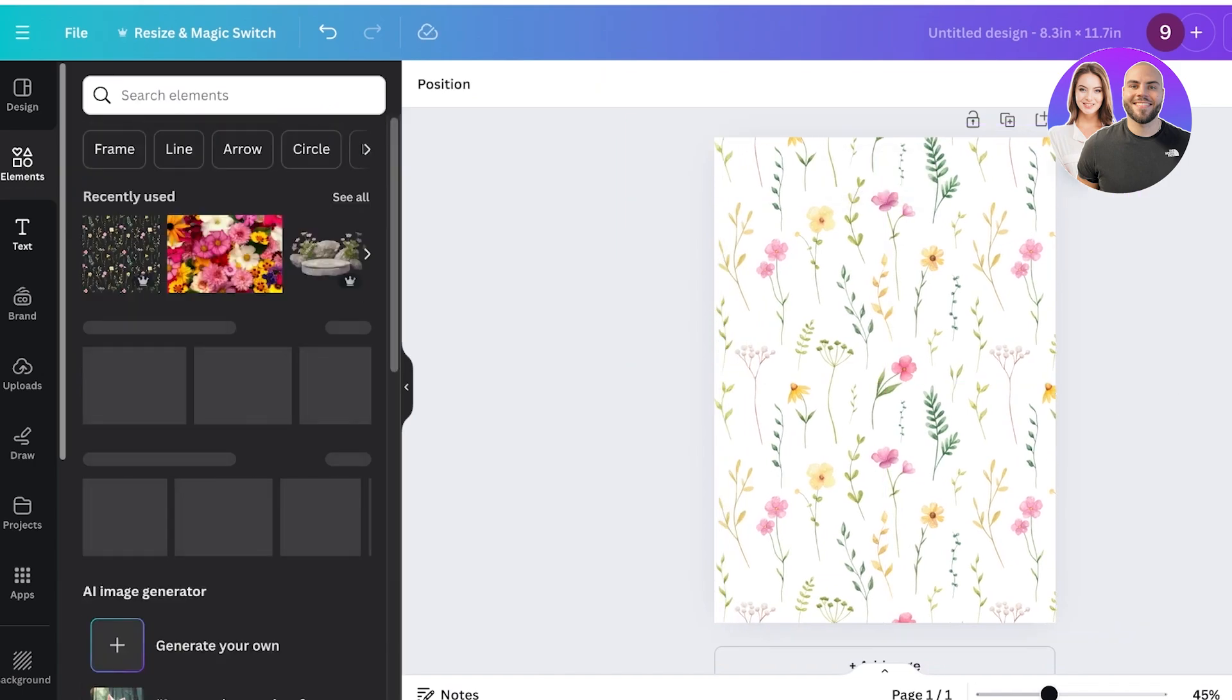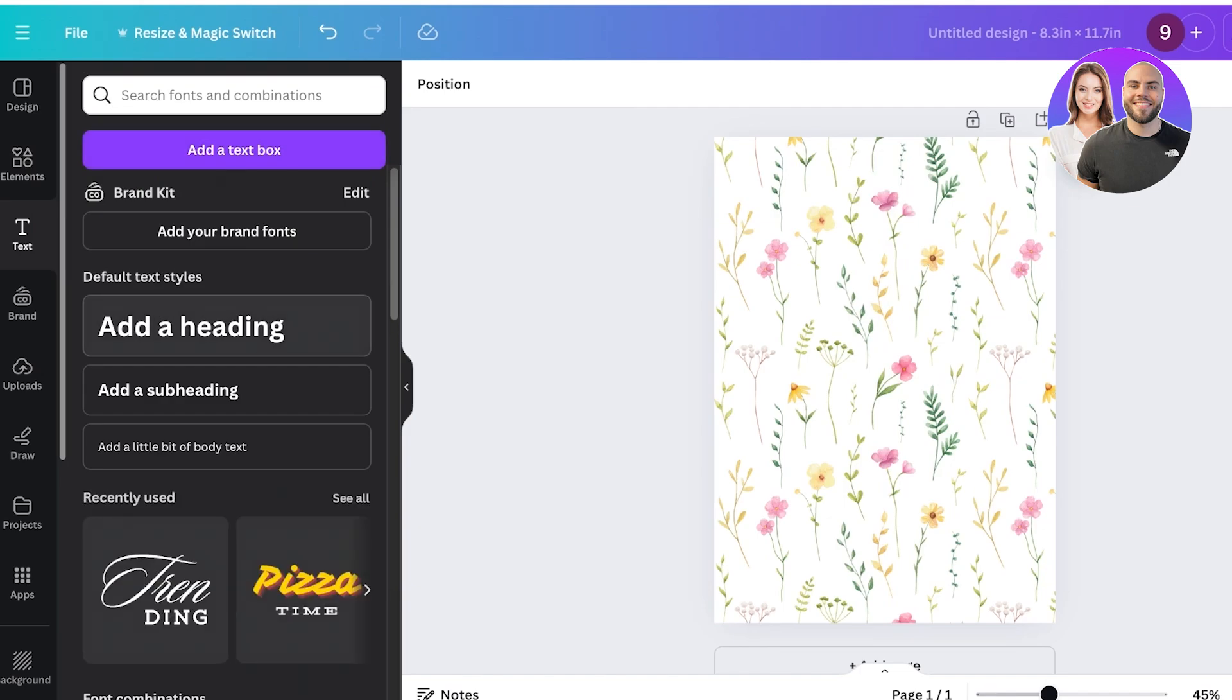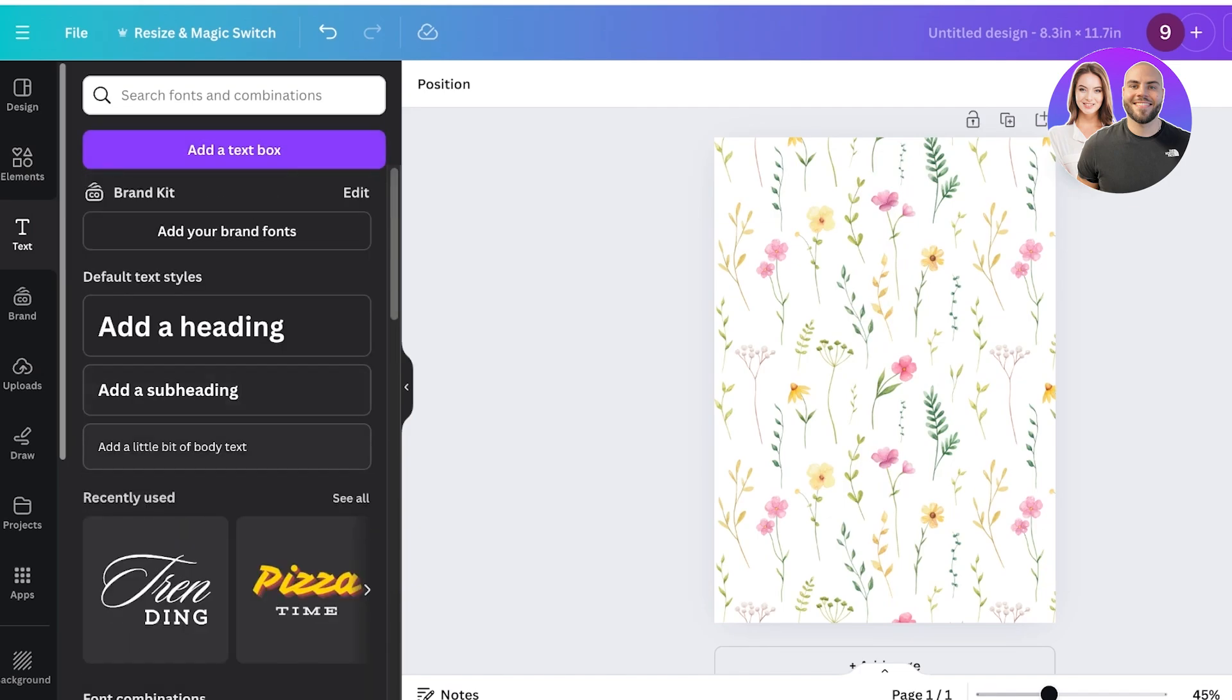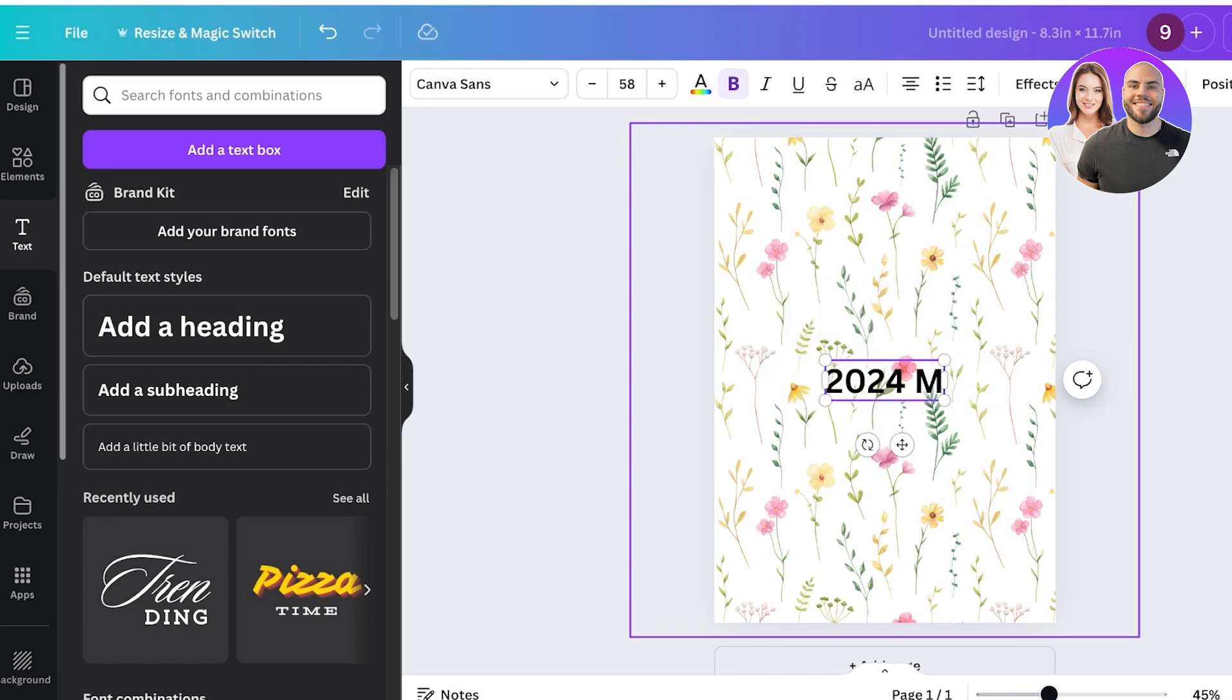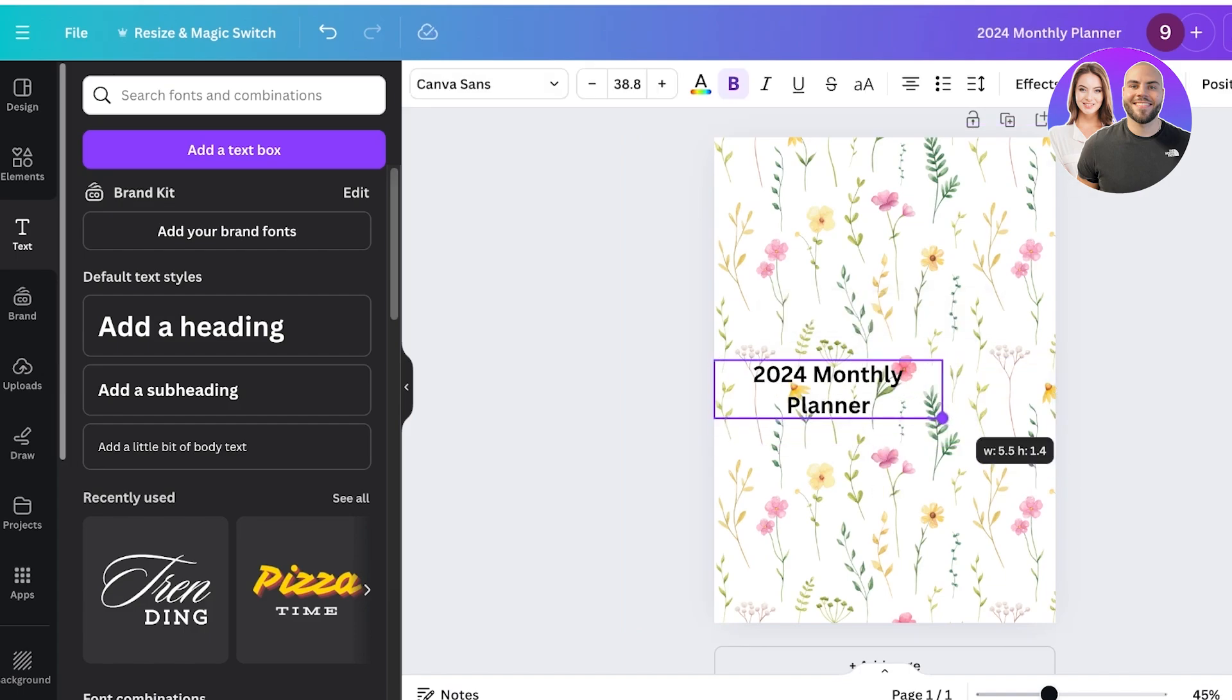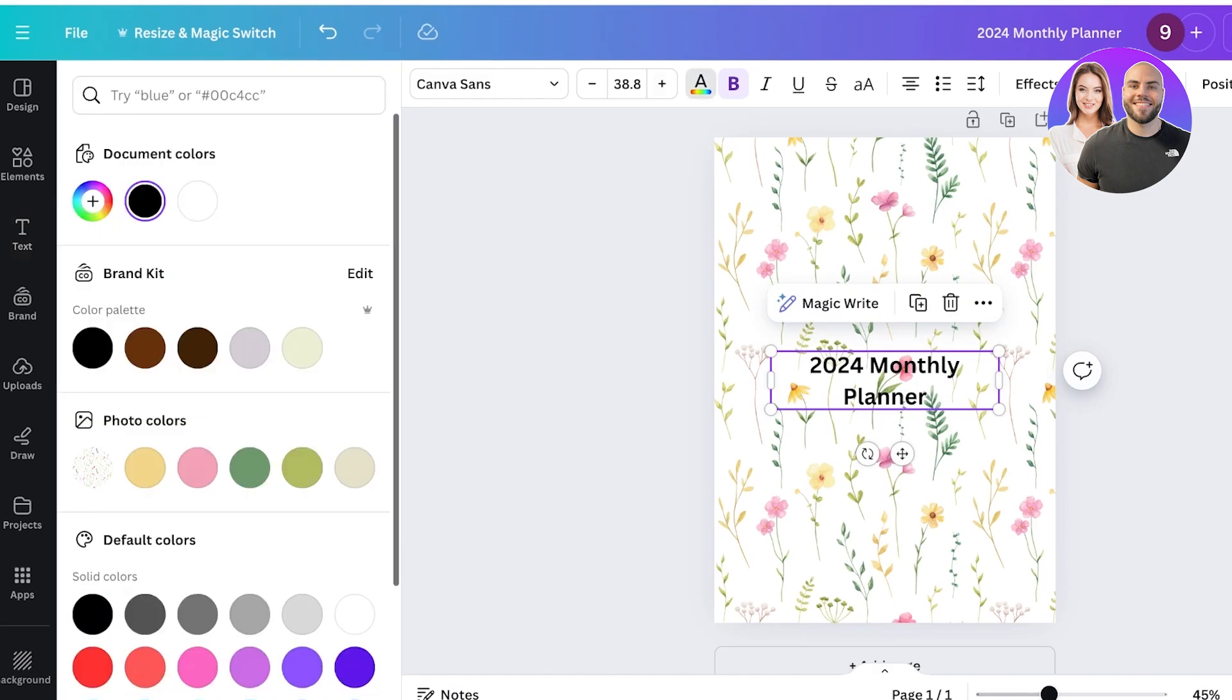Once I've done that I can go ahead, go into text on the left and then I can choose one of these font combos or even just add my own simple heading text which is going to be '2024 monthly planner'. And then we're going to add this text at the center of our first page and I'm going to change the color of the text to better fit the pages.